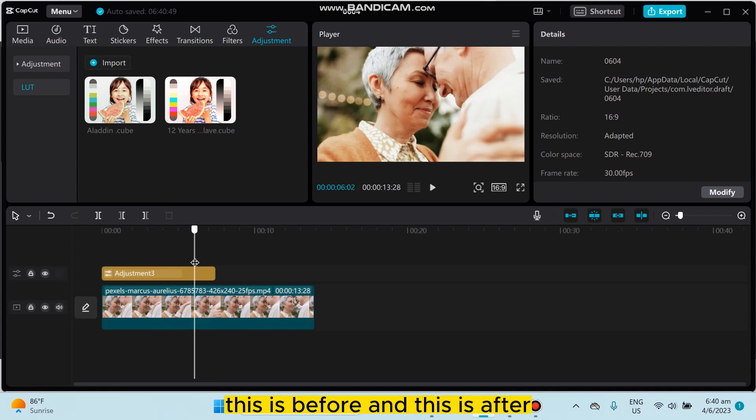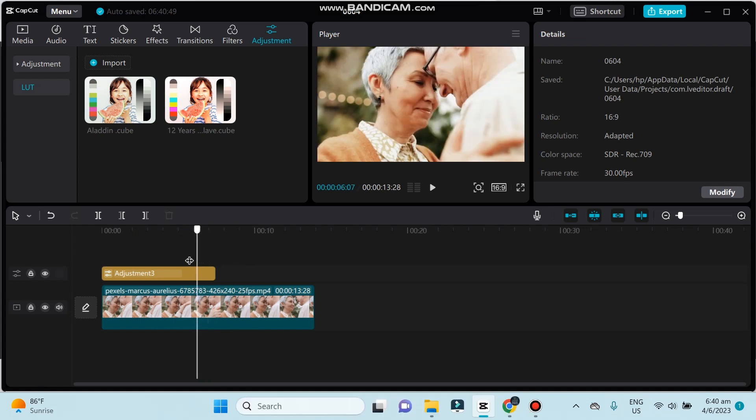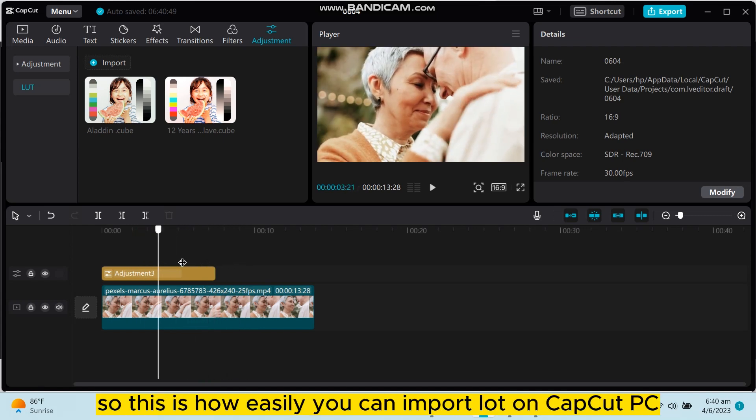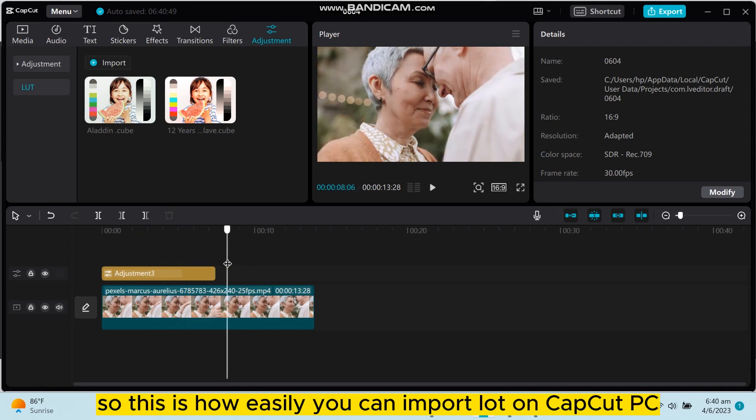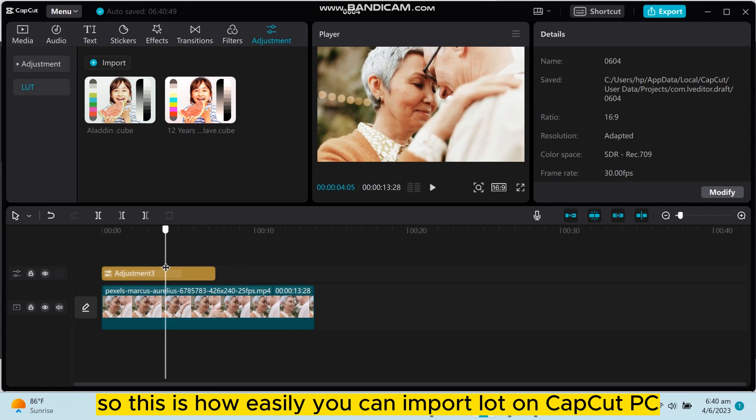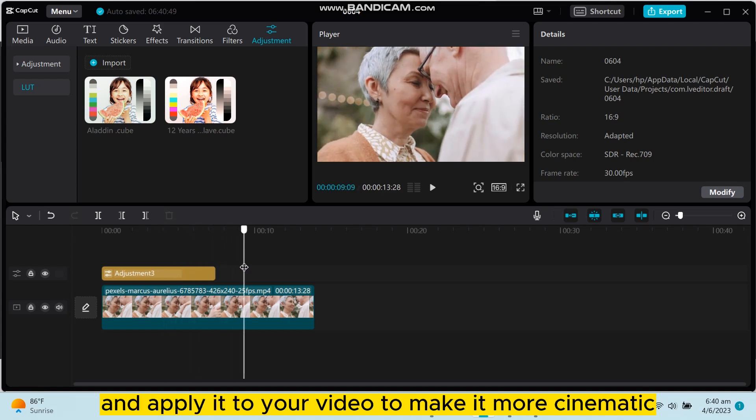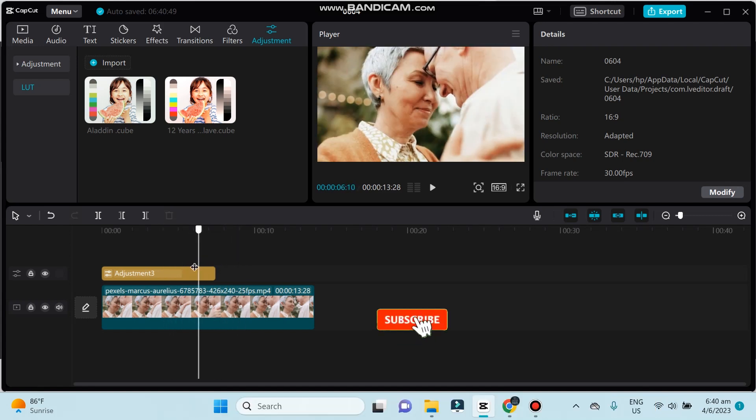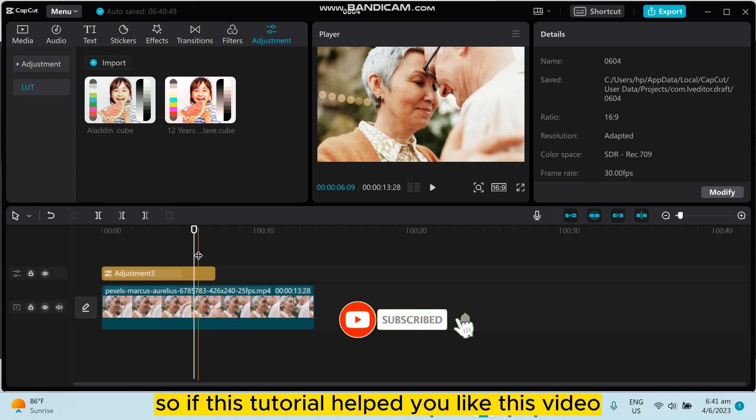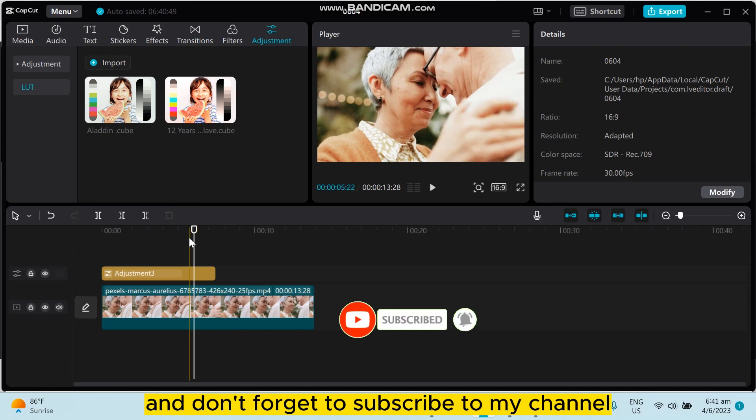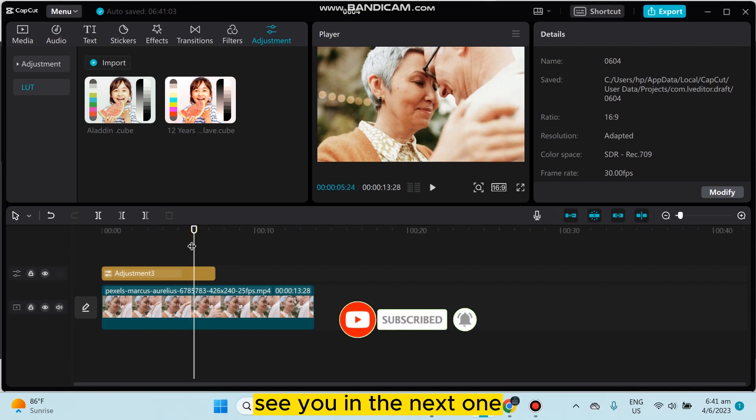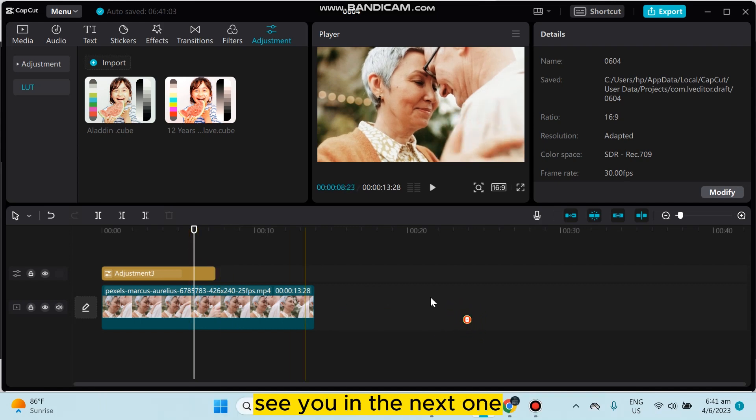This is before and this is after. So this is how easily you can import LUT on CapCut PC and apply it to your video to make it more cinematic. So if this tutorial helped you, like this video and don't forget to subscribe to my channel. See you in the next one.